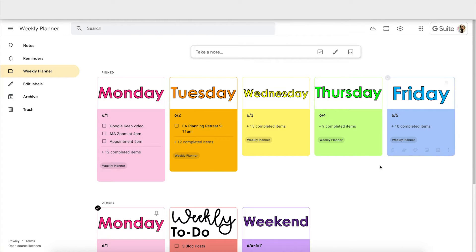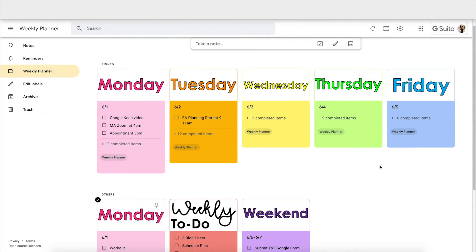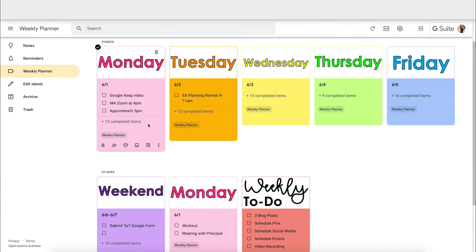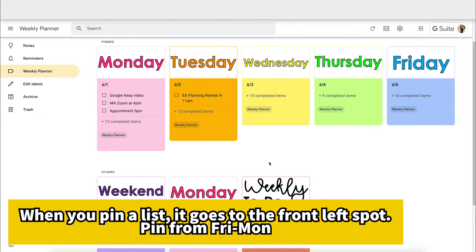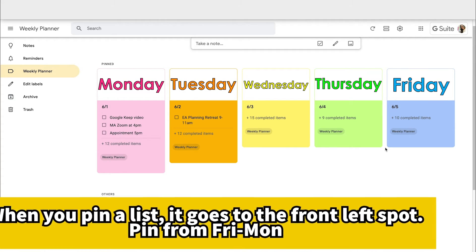To keep your lists in order, you pin them to the top. To keep your days of the week in order, you only have to pin them one time and then they stay there. It doesn't matter to me that weekend and weekly to-dos are in a specific order, but it is important that Monday through Friday stay in order. So I pinned them in Friday, Thursday, Wednesday, Tuesday, Monday order so that when they pop to the top they always stay in that order.